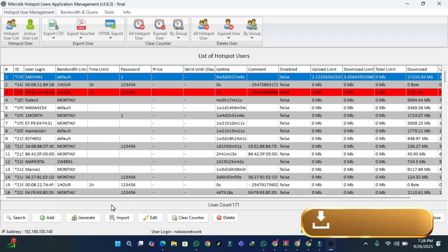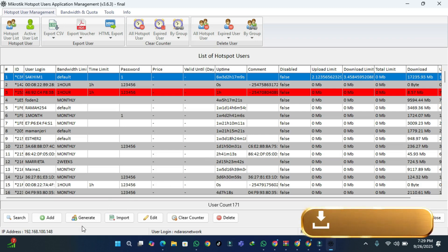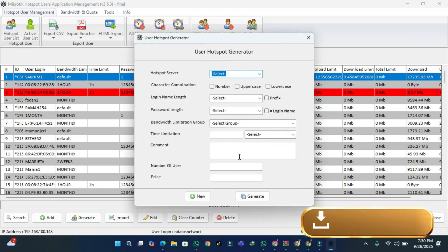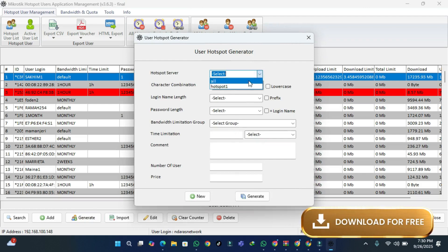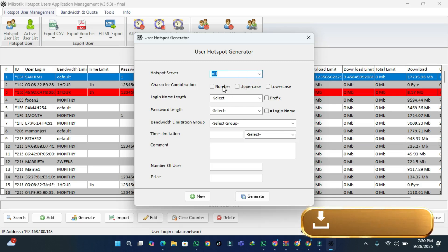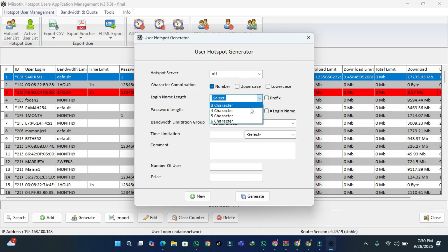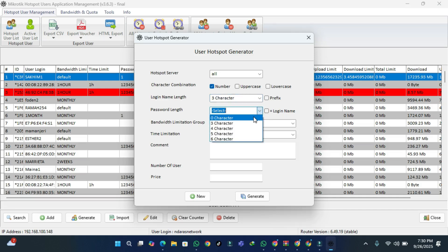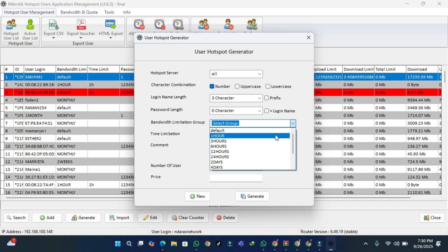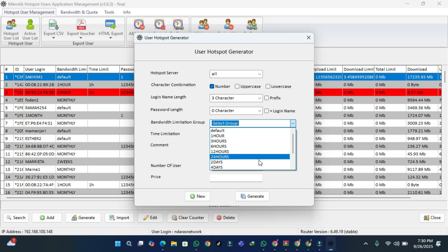If you want to create more than 20 or 50 users, we go ahead and click Generate. After we click Generate, a dialog will pop up. You can choose the character type — I'm just going to choose numbers. You can put any number of characters you want; here I'm going with three characters. I don't want passwords, so I'm putting zero characters for that.